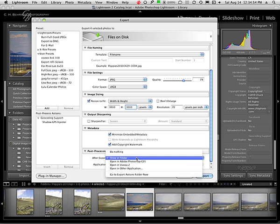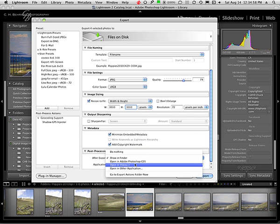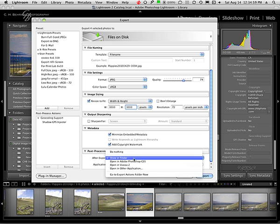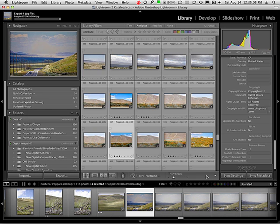Post processing, you can have it do nothing or open in Photoshop. But I want to show it in the finder. Now all I have to do is click export and it takes all the images that I had highlighted.